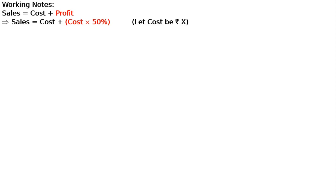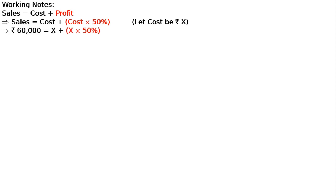The question says goods are sold at cost plus 50%. Cost plus cost ka 50%. So cost, if we take it as half, becomes profit. I've written in red ink in brackets, let cost be x. The value of goods taken, that is drawings, is 60,000. But he can't take it at 60,000, he can take only at cost price.